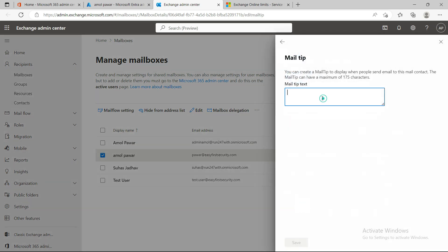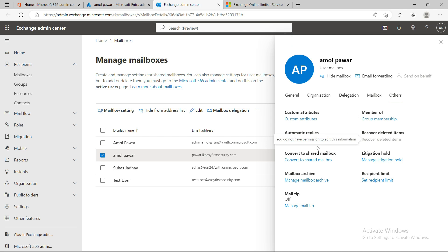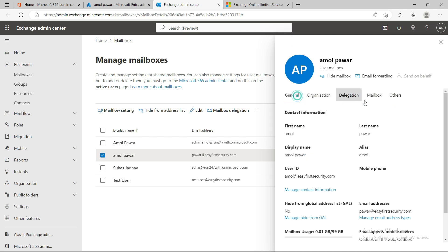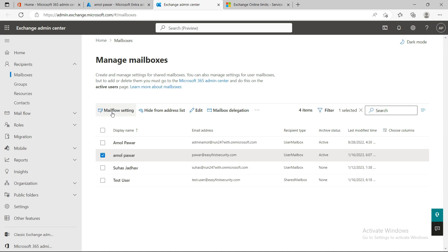There's also mailbox tips — for example, if you want to inform people that you're on leave and they should reach out to your manager instead, you can put that message here. Whenever someone in your organization tries to send you an email, a small yellow pop-up will appear showing them that message.